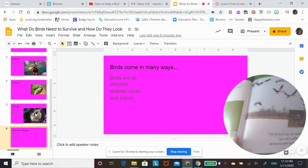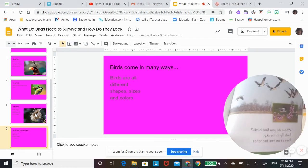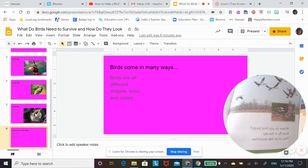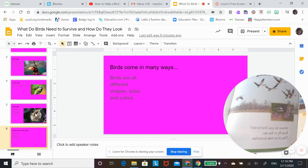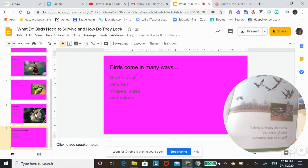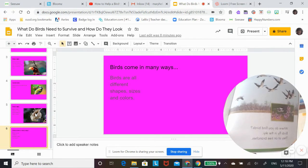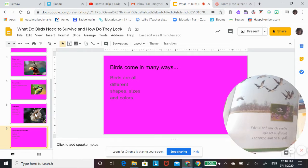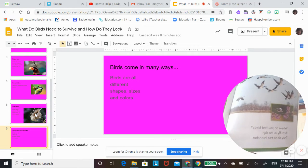Birds outdoors. When do you find birds? Where do you find birds? Birds fly in the sky.